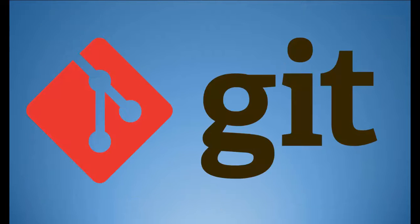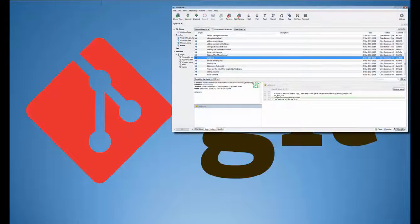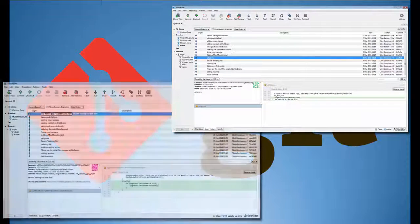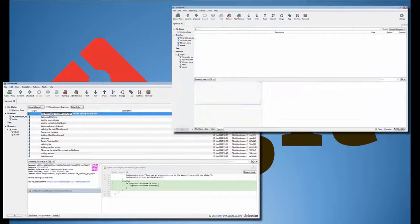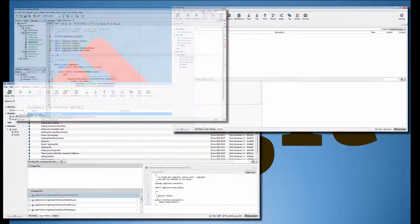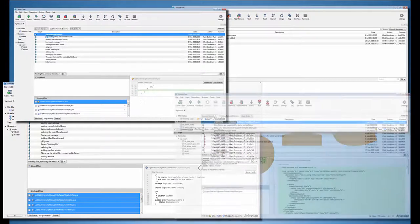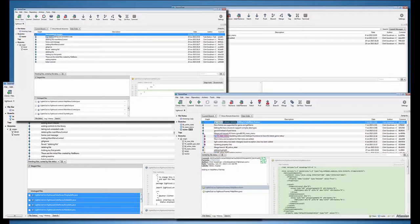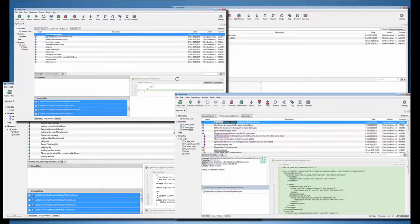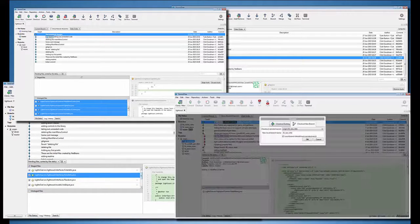You will see as you proceed through the tutorials that Git solves all of these problems and provides dozens of great benefits and tools to make programming easier for everyone. Don't get frustrated if you don't see the big picture at first. Focus on understanding the next few lessons and the bigger picture will fall into place.